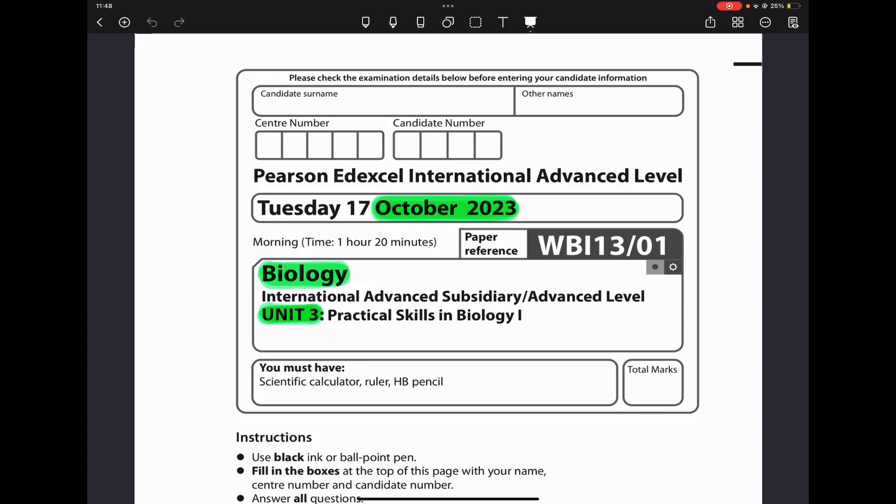Welcome to the Chemistry, Biology, and Math Revision Hub. Today we are doing the Pearsonetic Cell International A-Level Biology Unit 3 for October 2023. Let us begin with the first question.